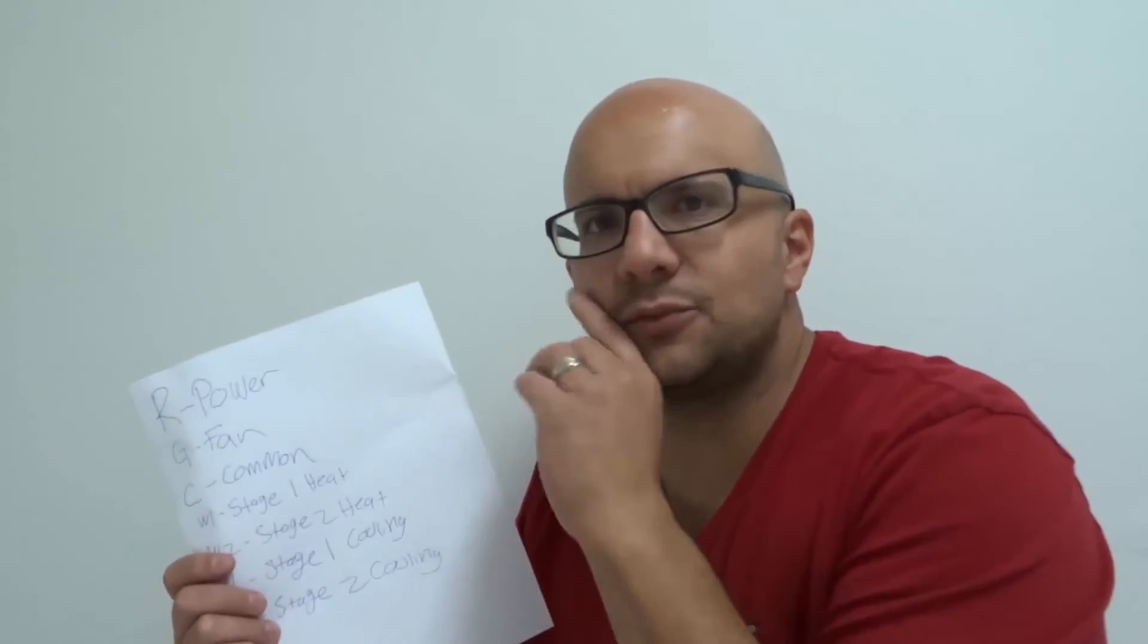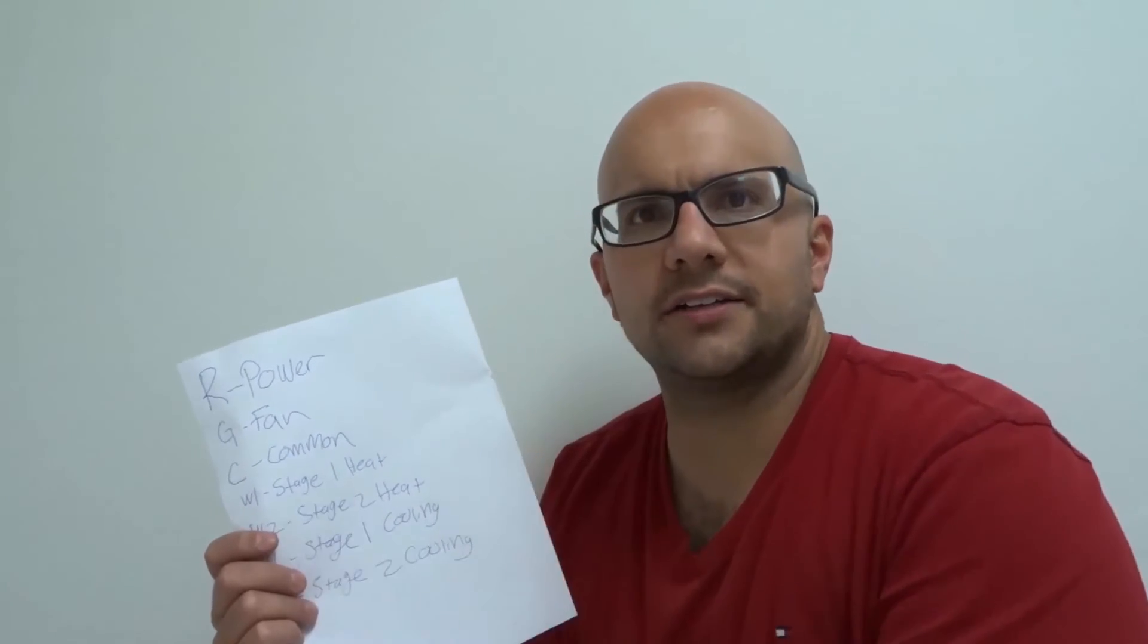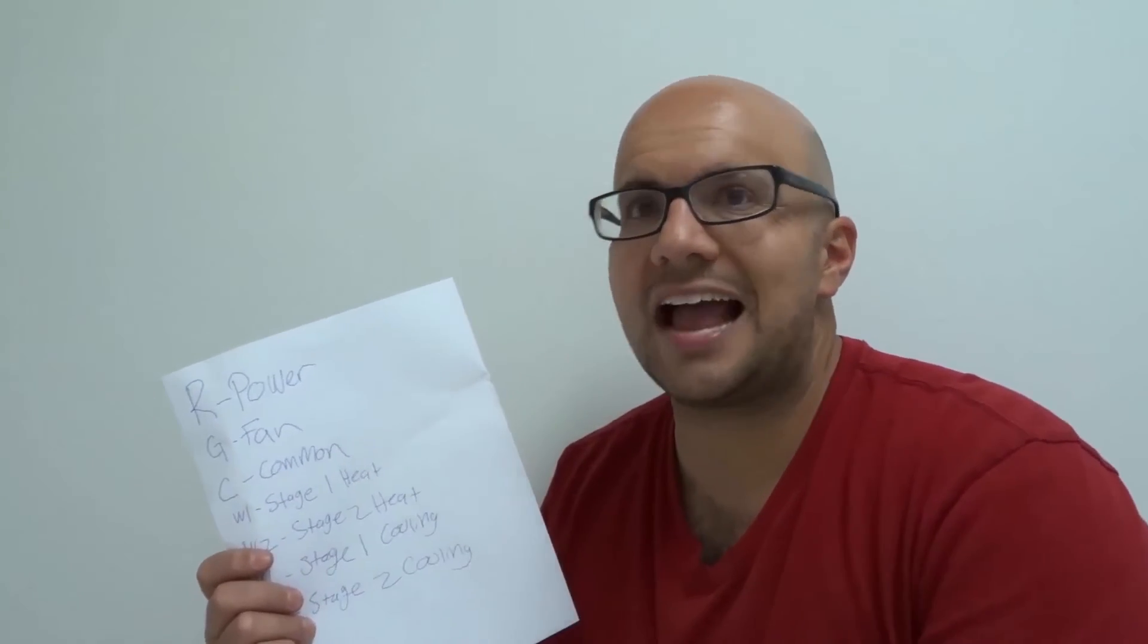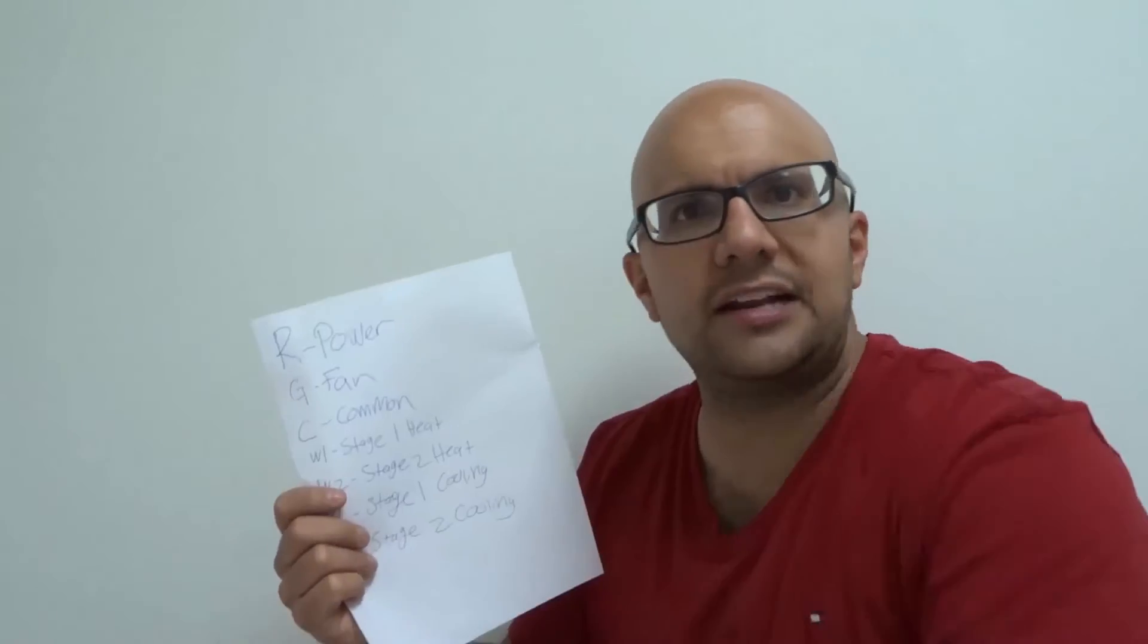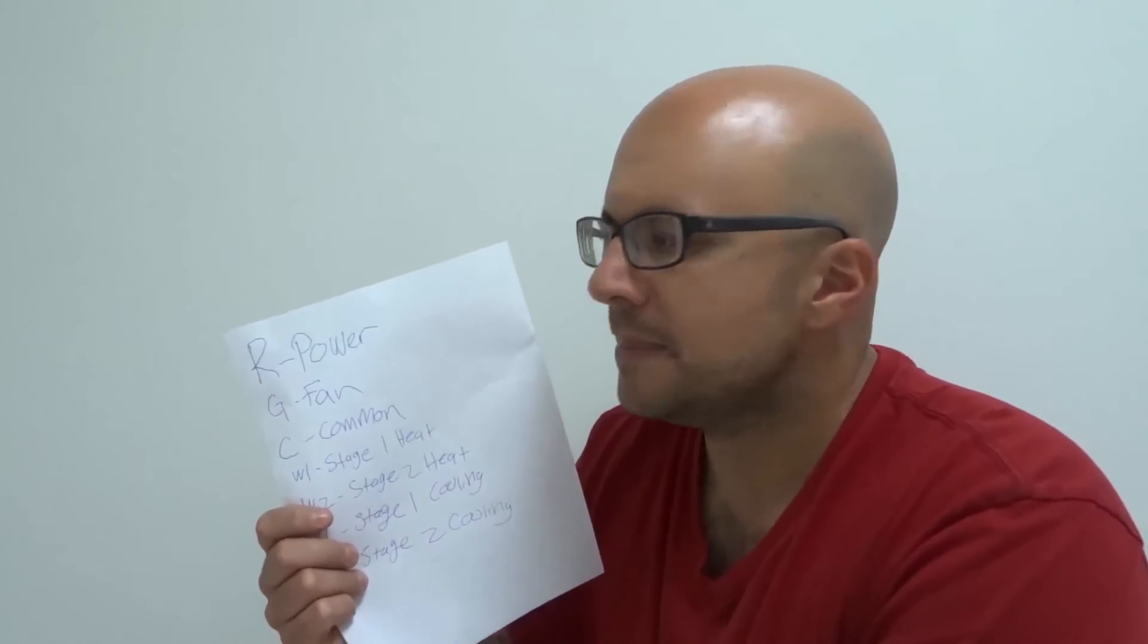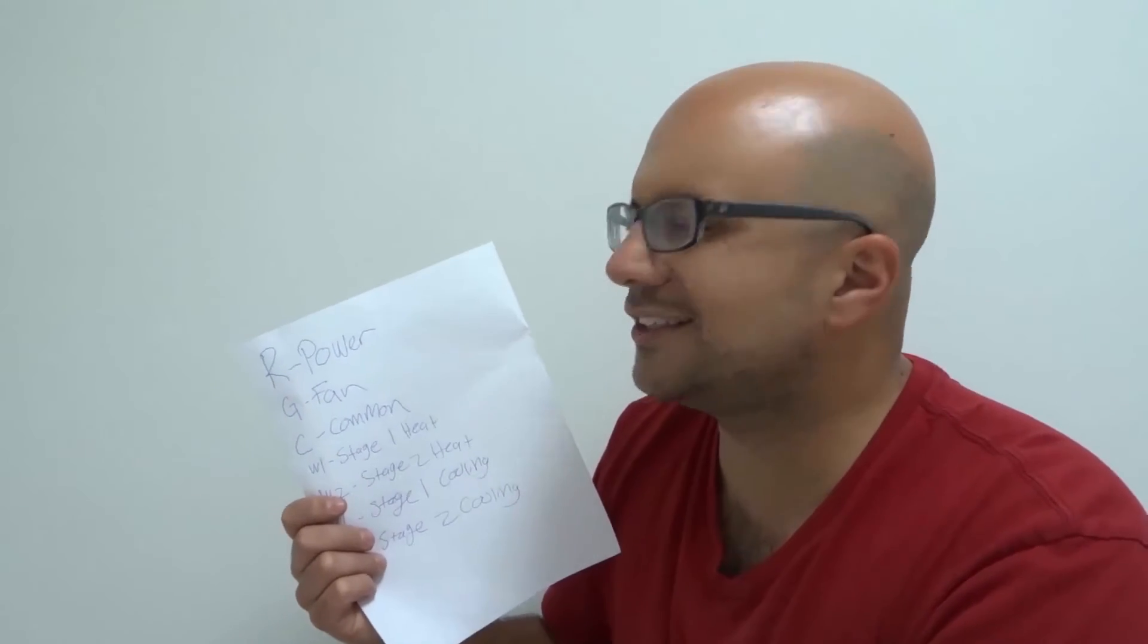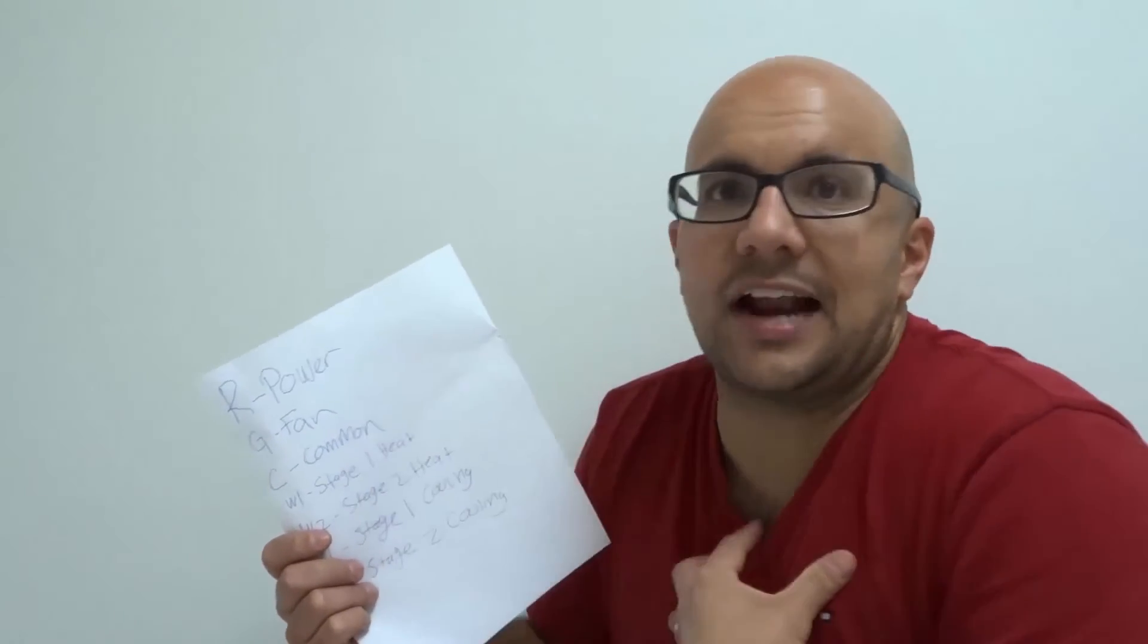Now, how this works is your furnace, your air conditioner, your thermostat, they need two wires, at least, to create a circuit to tell it what to do. So, for instance, let's say that...